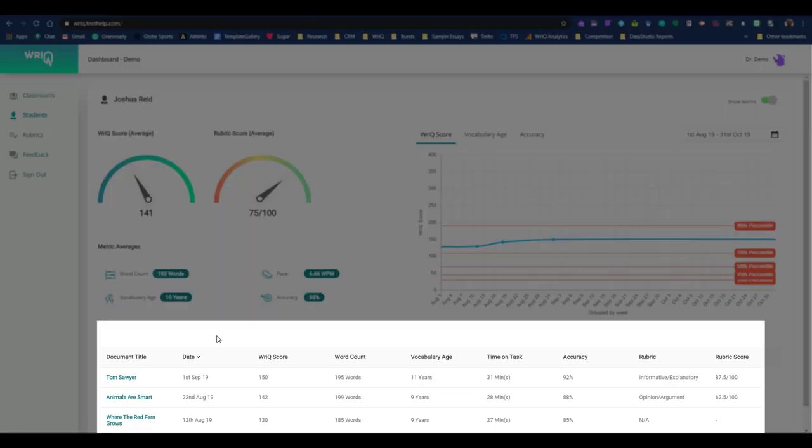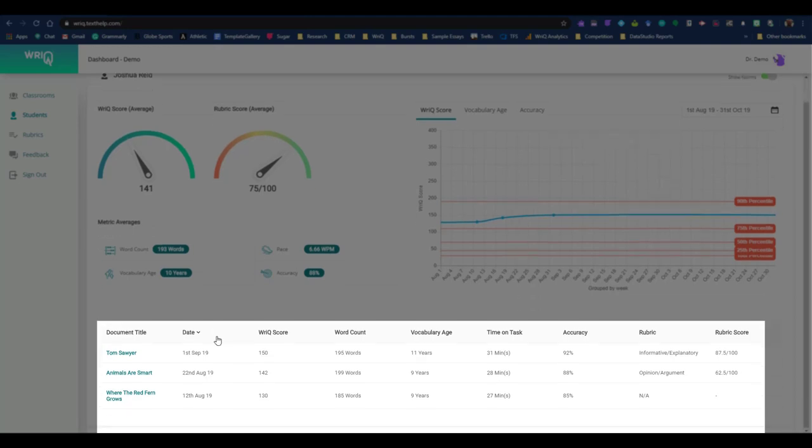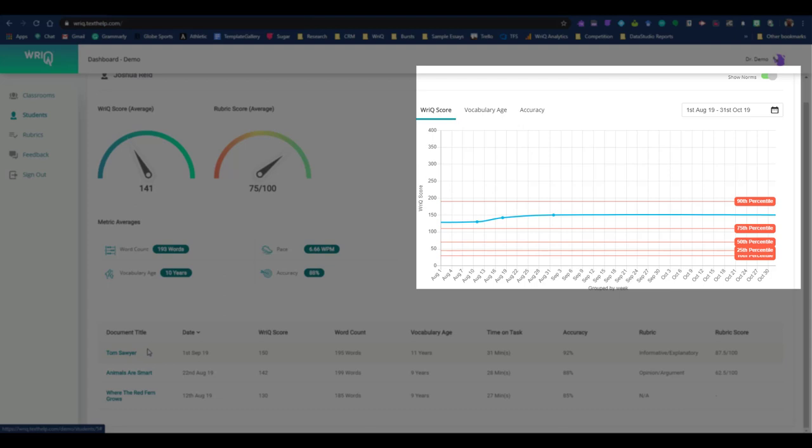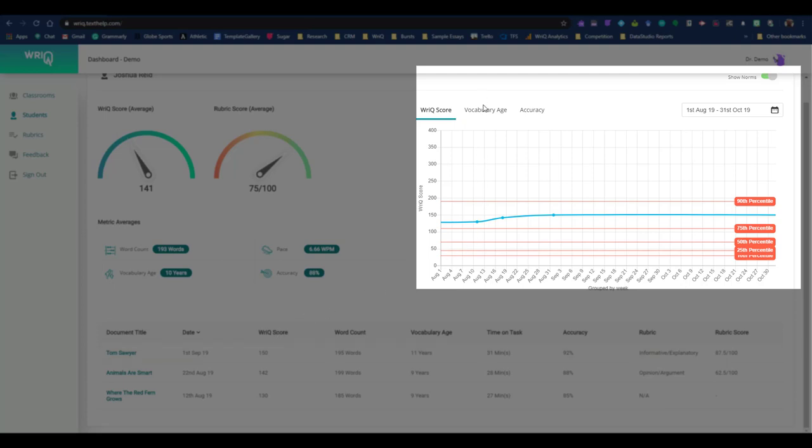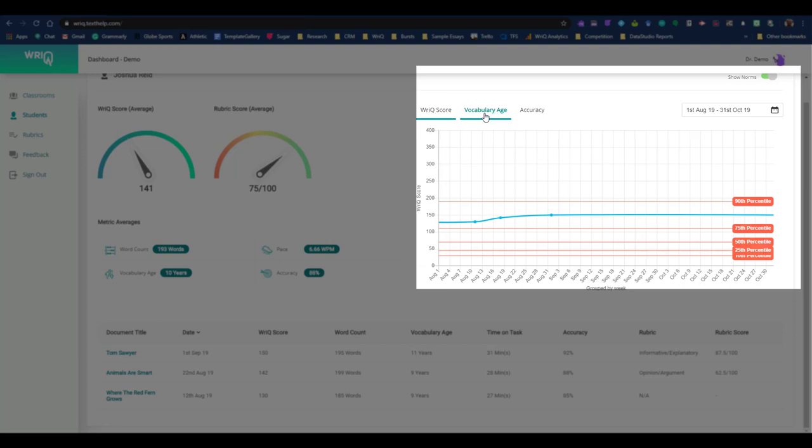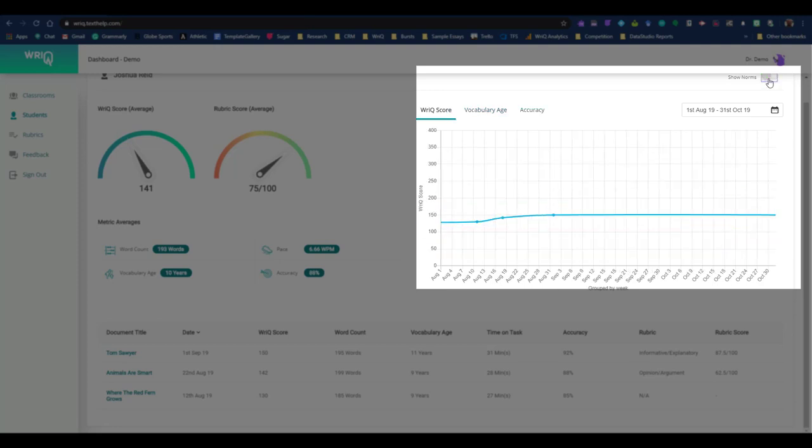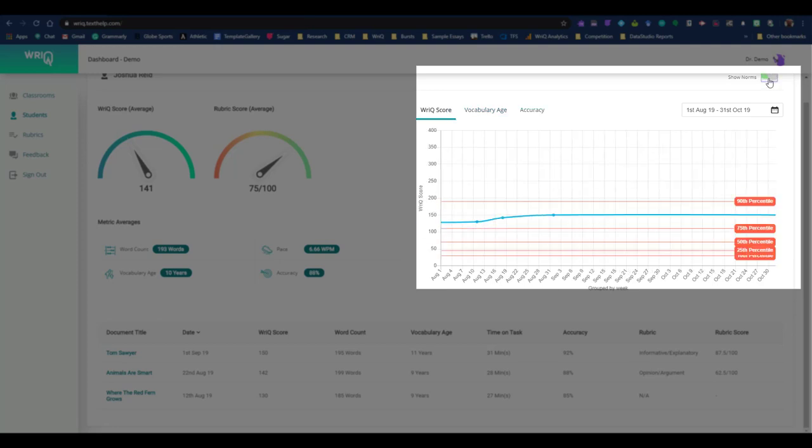Below the averages is a history of scored docs with all of the data in WriQ scores. Each of the document titles is a hyperlink back to the original document. It's important to note that in the progress monitoring chart, there are national norms for WriQ score and vocab age, and though there are no norms for accuracy percentage, you can still monitor student progress for the dates chosen in the calendar in the upper right. Norms can also be toggled on and off with the switch.